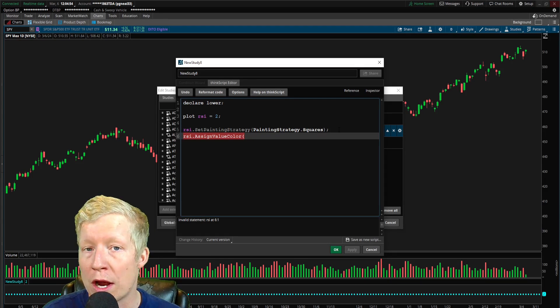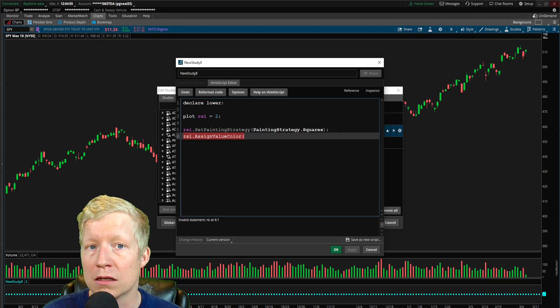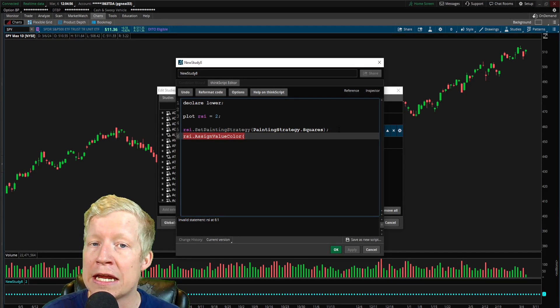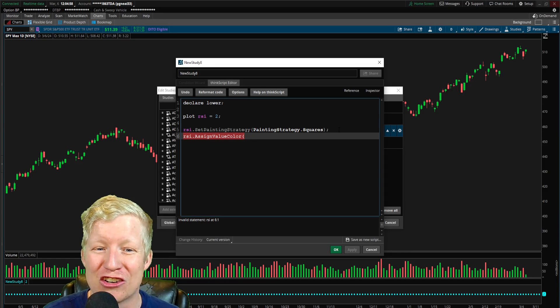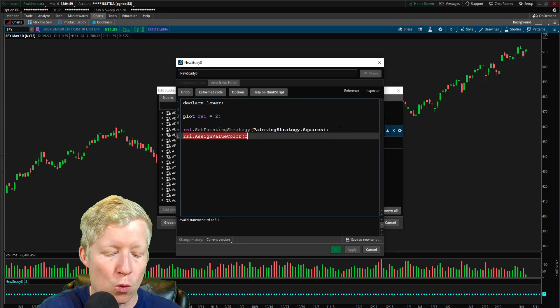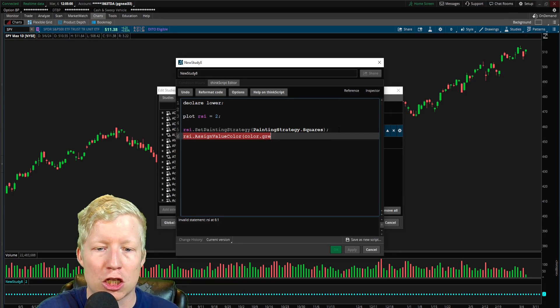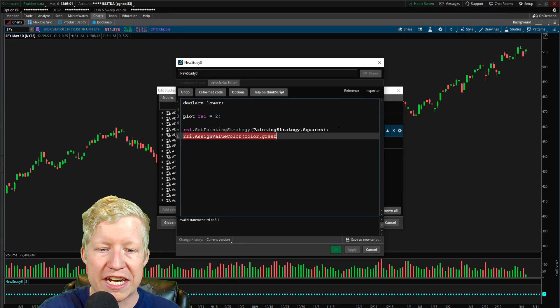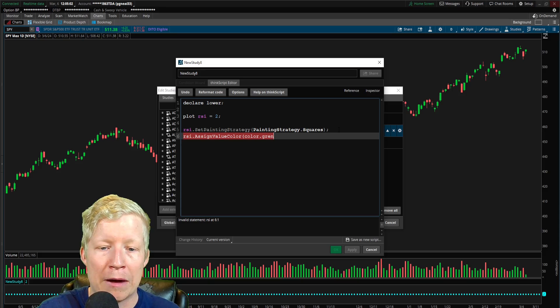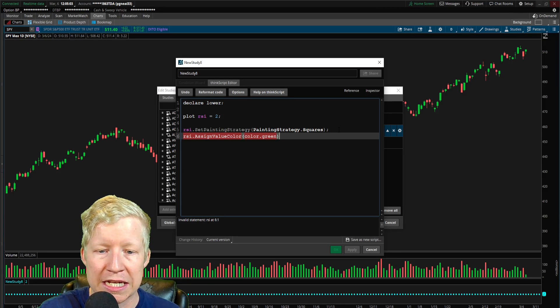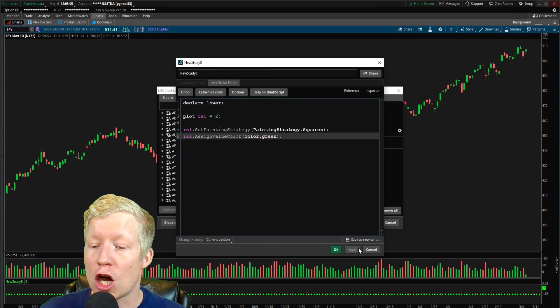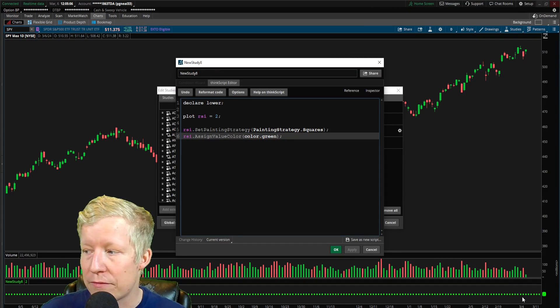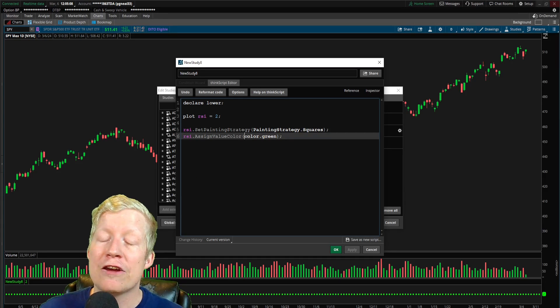Last time we just sort of threw assign value color in just because it was fun to change the color of the arrows. But here we're going to actually put useful functionality inside of that color. So if I go ahead and do RSI dot assign value color in this parameter, of course, it wants a parameter of color. So it wants something like color dot green. That's what it's looking for. Right.